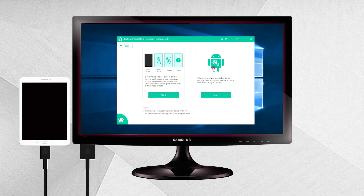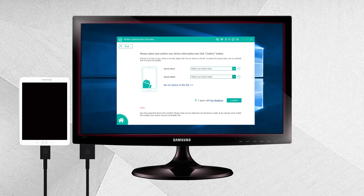If your Android device has a broken screen, black screen, non-responsive screen, or you can't enter a password or touch the screen, click the left Start button. Otherwise, if the system of your Android device is damaged and you can't operate it, click the right Start button. Step three: select the device's name and model from the list, making sure you choose the correct information for your Samsung Galaxy phone or tablet, then click Confirm to move on.